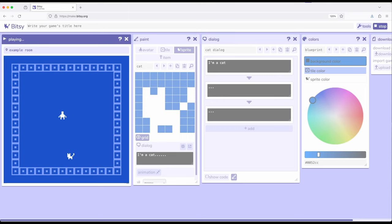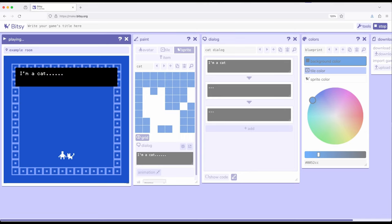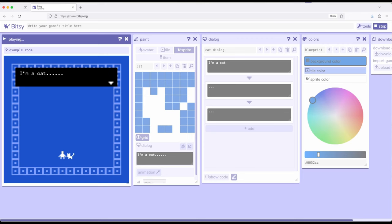So, I'm going to move down here, and then as a reminder, when we move the avatar, we're using WASD or the arrow keys on a keyboard, and I interact by colliding with. It says I'm a cat, and then we see six dots. So, all of those dialogues were put together.